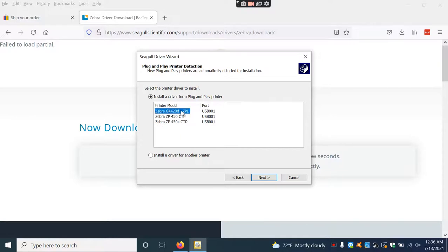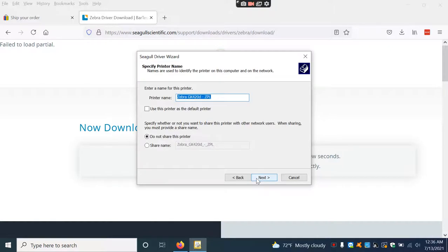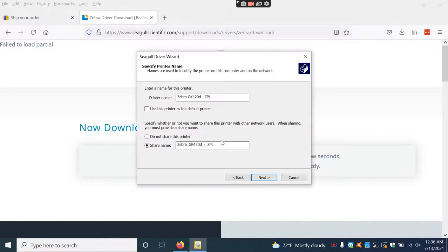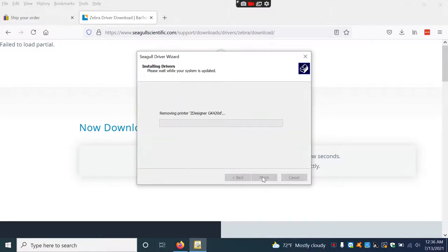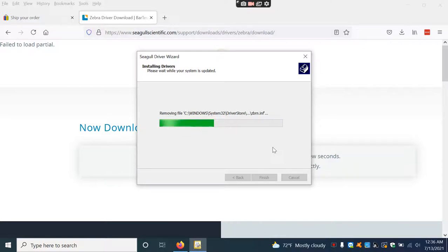It's stating that it's in USB port 001, which is good. Now it's going to name it. I like to share the printer, but you can choose not to. Hit Next, then Finish. This installs the driver into the computer so we can set this up.